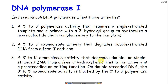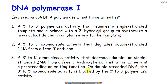The 3' to 5' exonuclease activity gradually degrades DNA towards the 5' end, but during nick translation this proofreading activity of DNA polymerase I is blocked by the 5' to 3' polymerase activity. So the polymerase activity dominates compared to the 3' to 5' exonuclease activity.